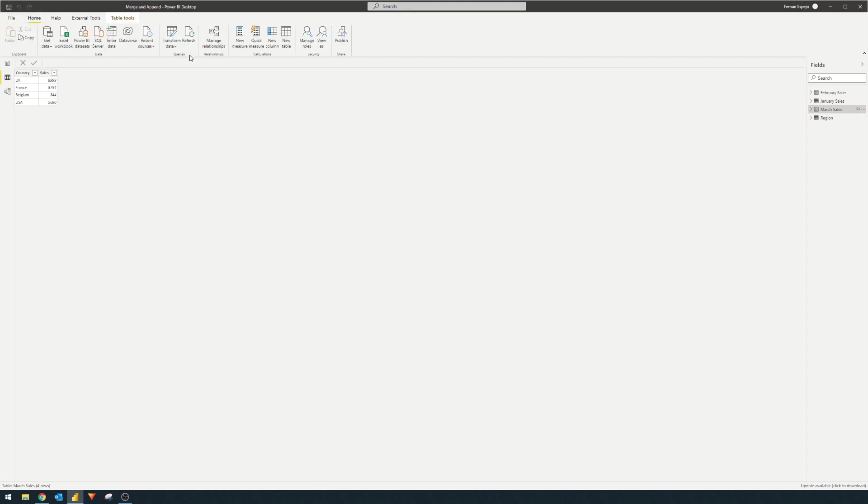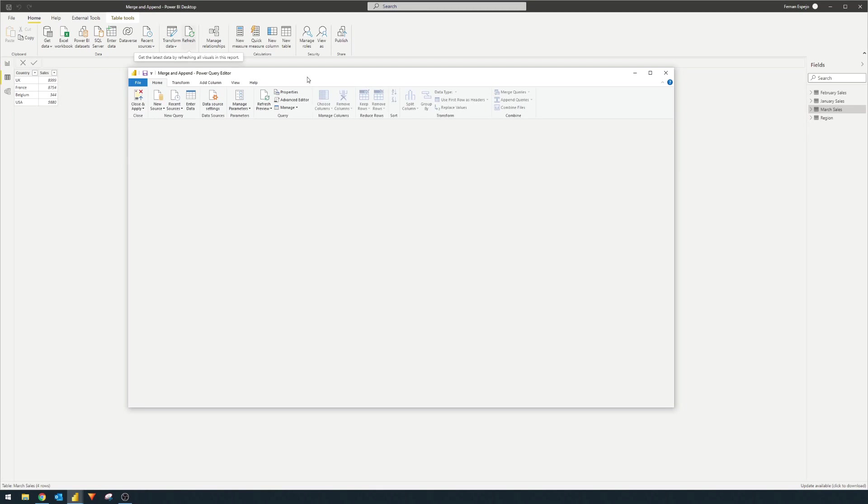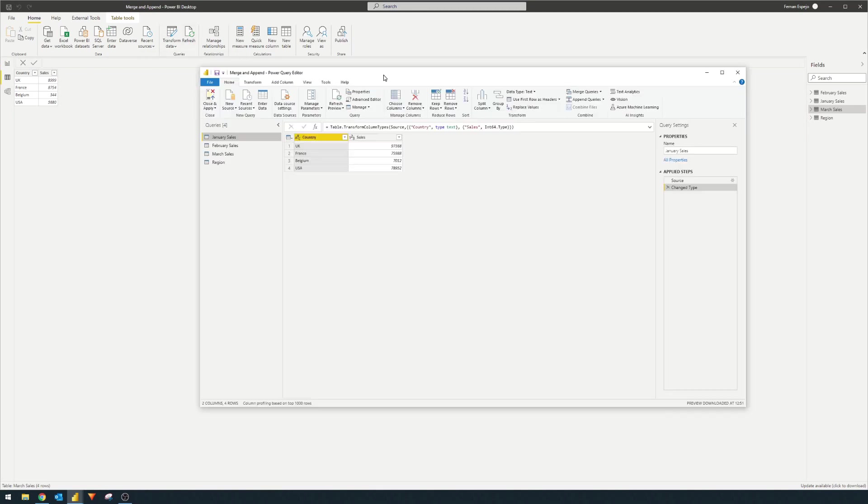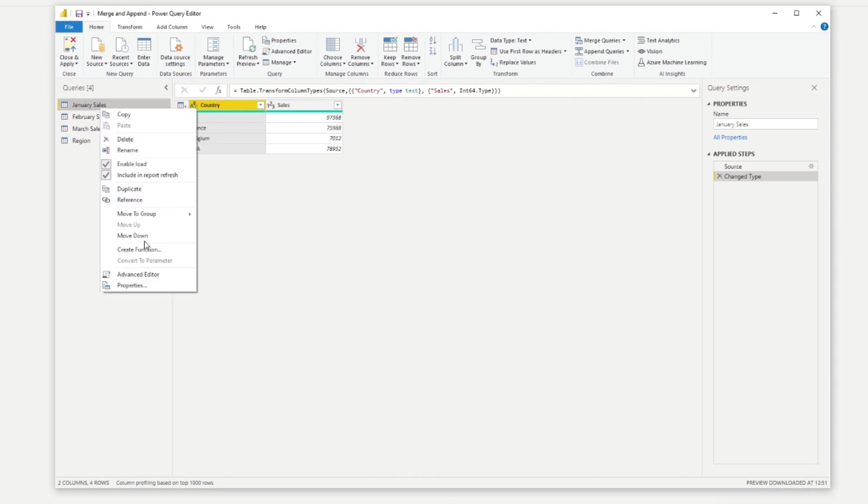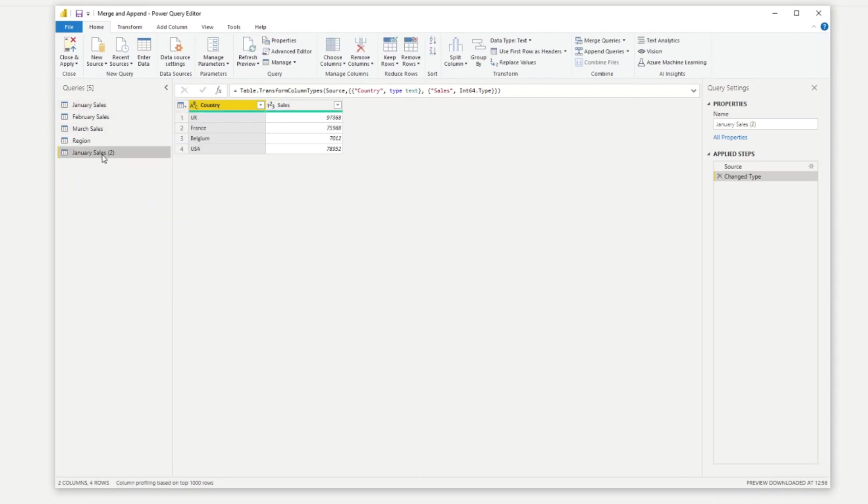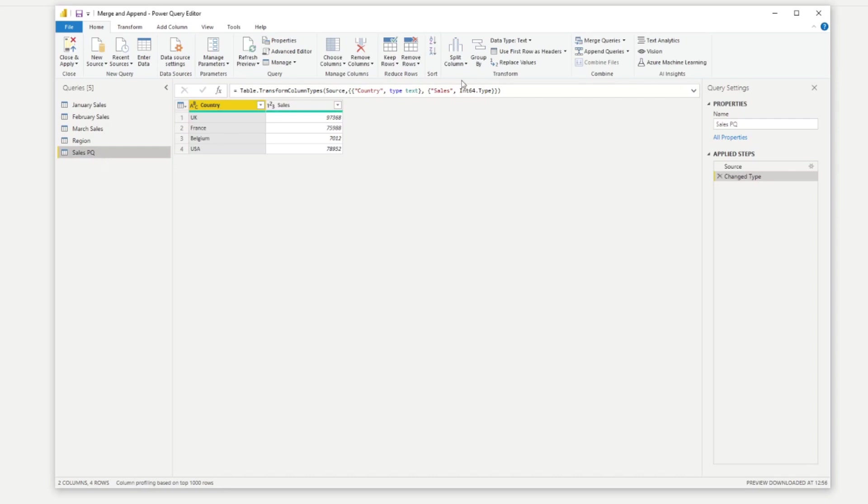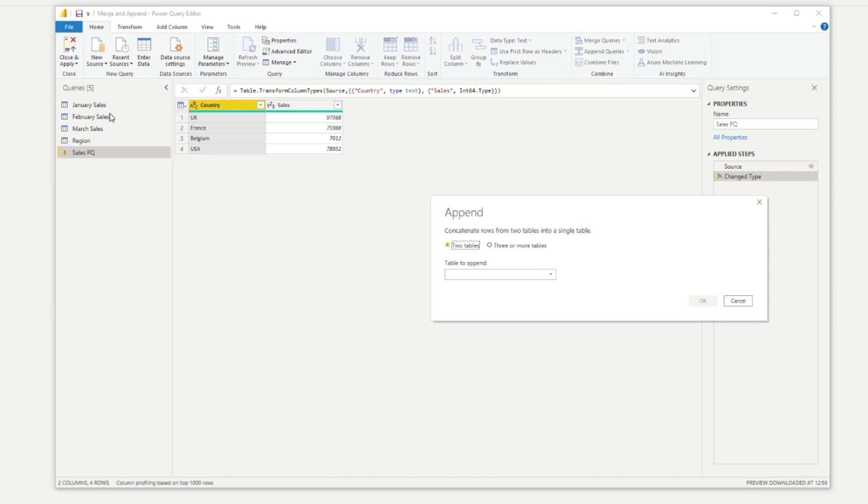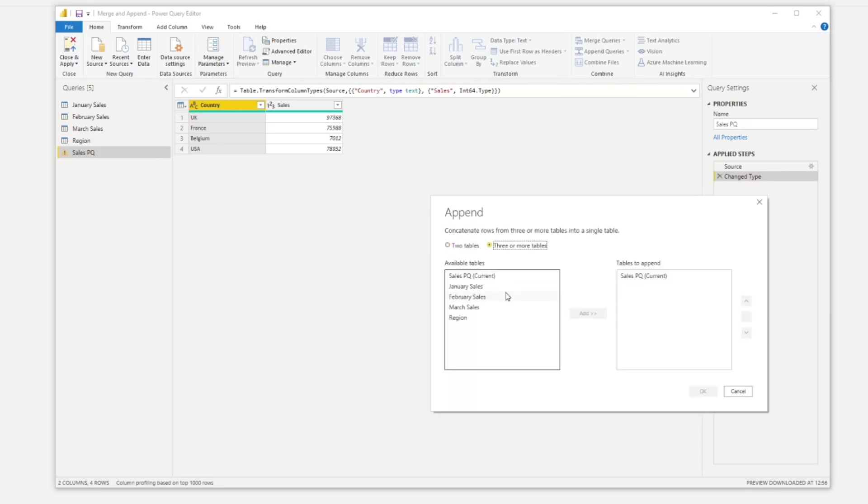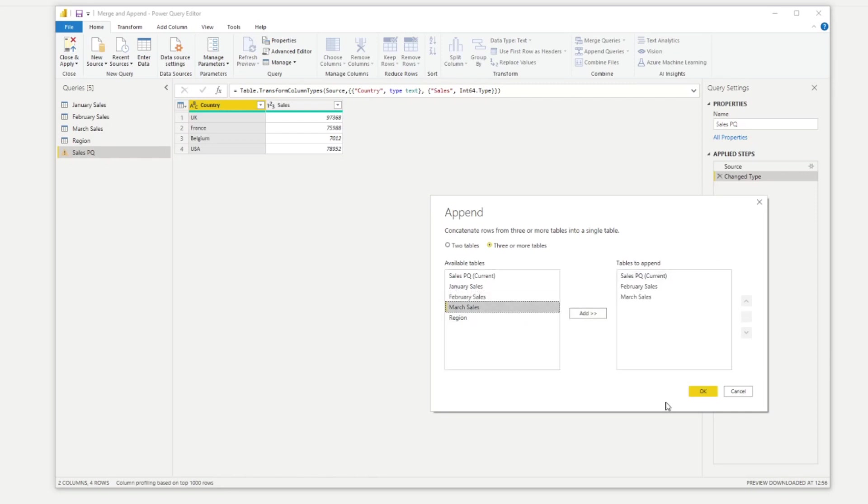So let's try to do that in Power Query first. In order to do that, we'll need to hit transform, which will bring us to the Power Query here. What we'll need to do is create a new table. We'll duplicate this one and then create this one called sales PQ. In order to append the tables together, it's pretty simple. There is a button here, append queries. If we click on that, we know that we need two tables that we want to add in this new query. So we'll click three or more tables. And then we'll say, okay, I want you to put the February and March sales as well. And we hit okay.